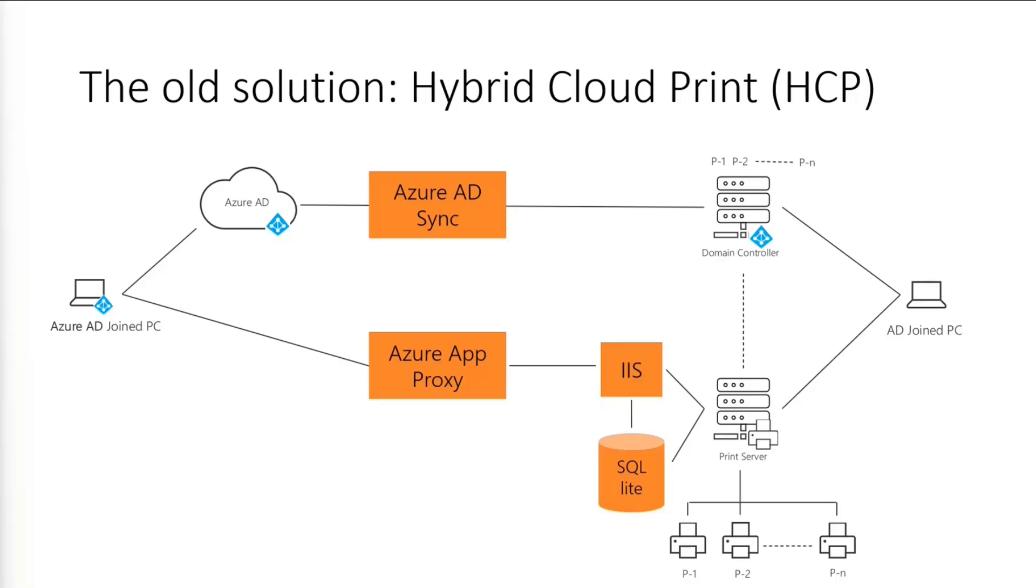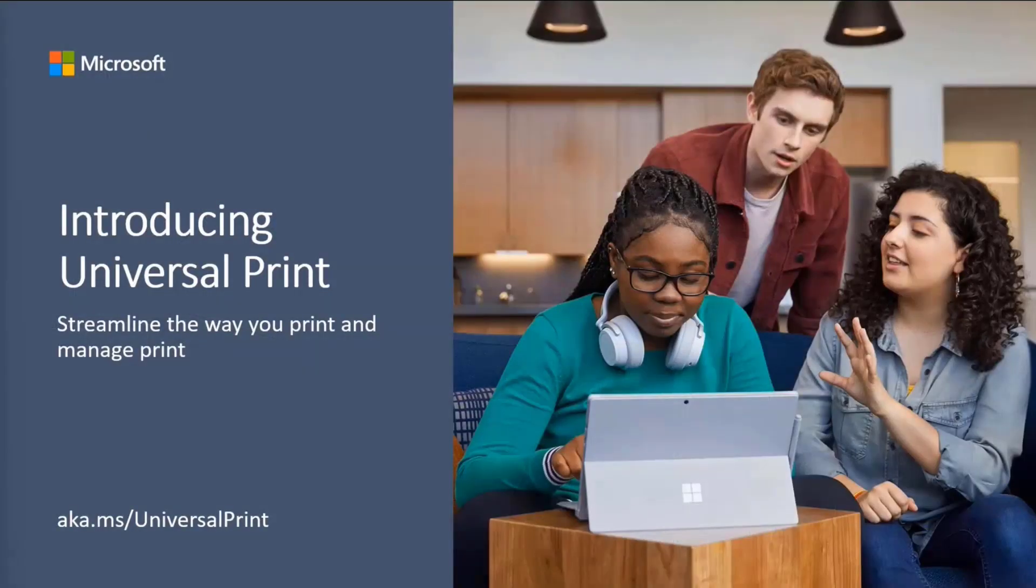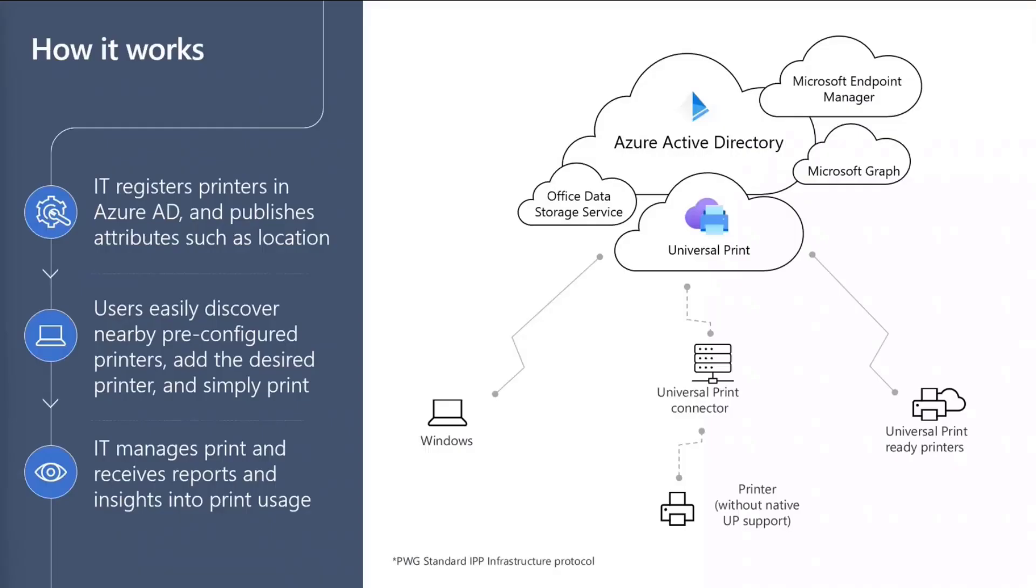So with Universal Print, we're hoping to mitigate all these problems. So how Universal Print works is very simple. Once the IT configures and registers printers in Azure Active Directory, they can then publish the printers and assign printer access to the appropriate user groups. Users can then easily discover the nearest printer, add the printer, and then print immediately after that.